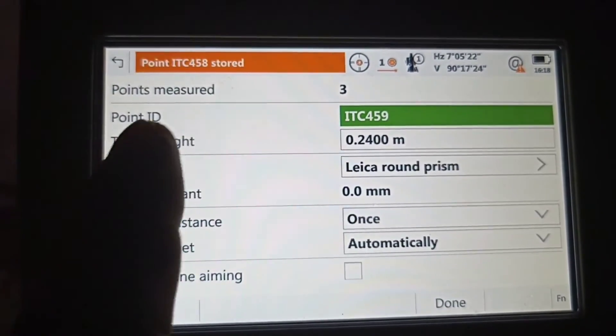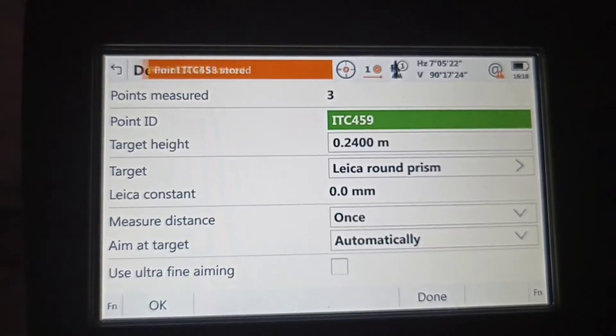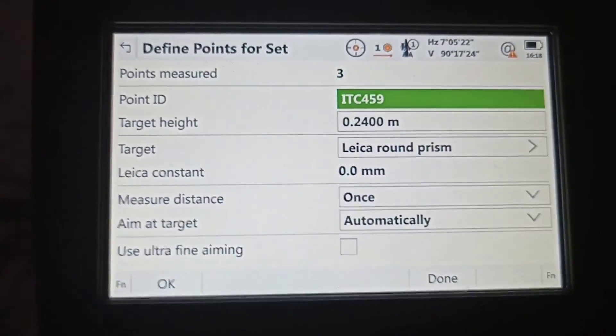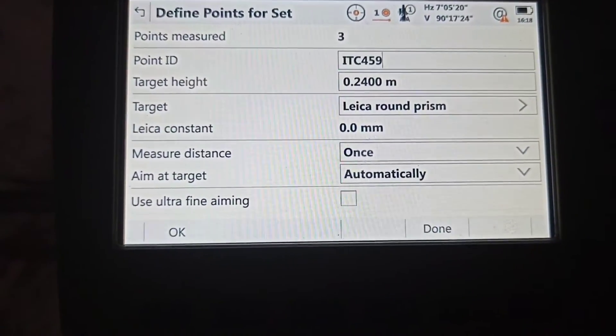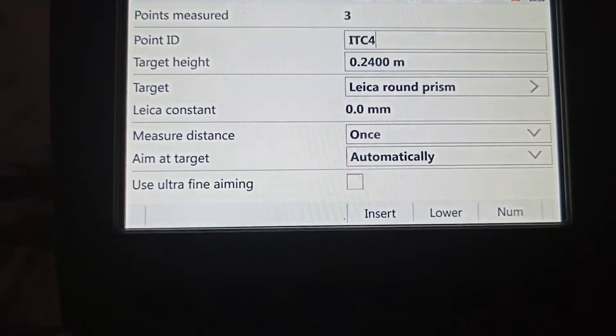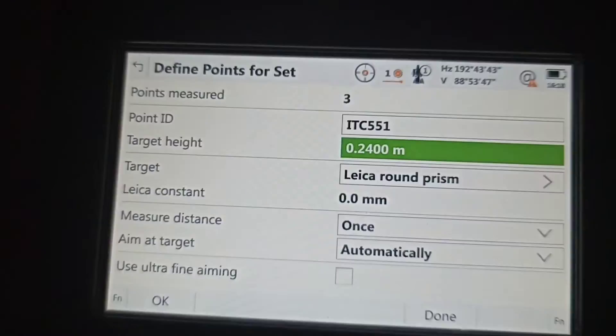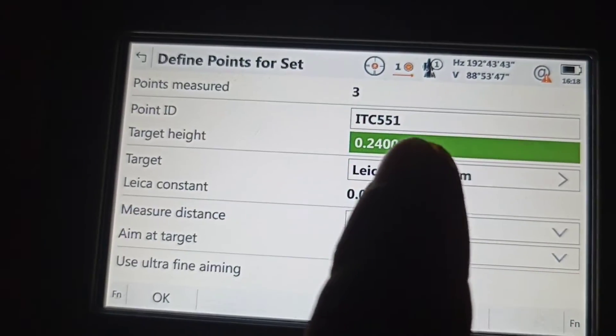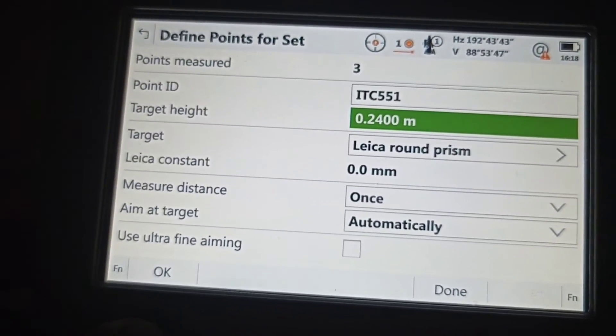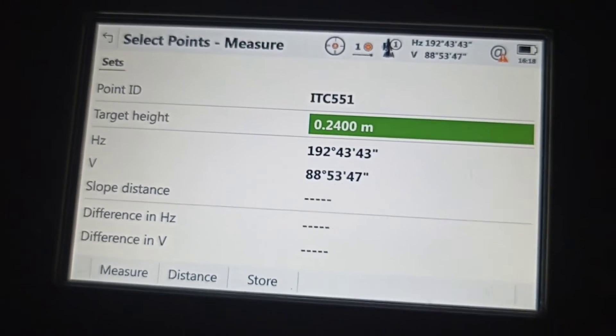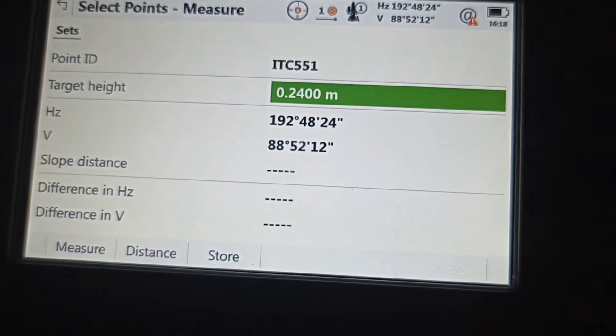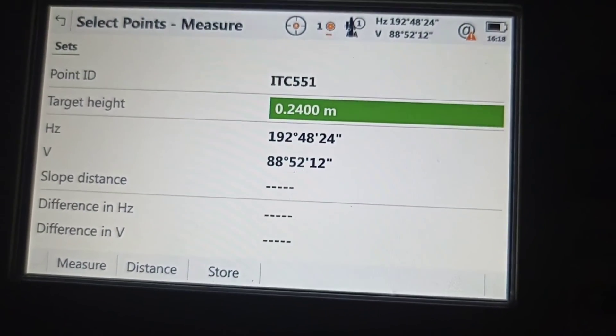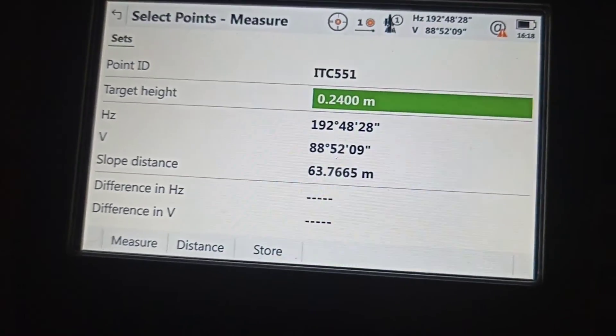You can see point measured three. Now we're going to measure one more. Then you can see the number is 551, we've already changed. Okay, distance. One more time measure.